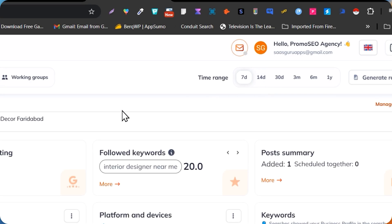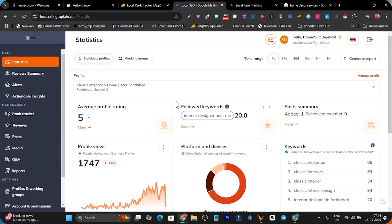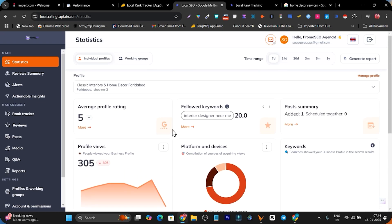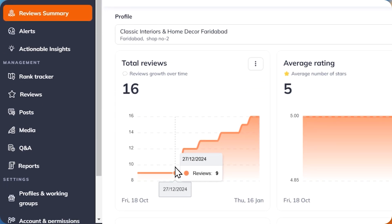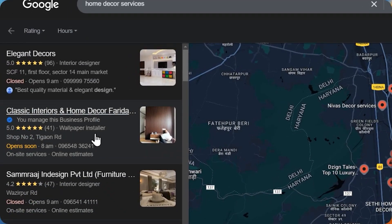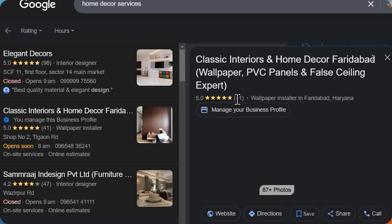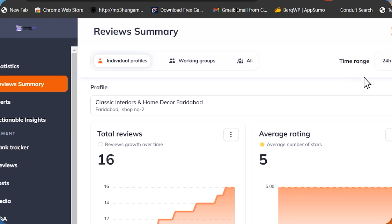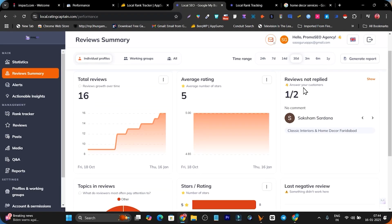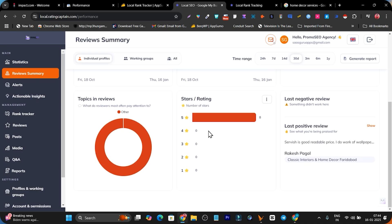My favorite views are the 7 days and 14 days — it instantly lets me know what changes happened in my ranking, whether it's boosting or decreasing in Google Maps. Next we have the reviews summary. In the review summary you get to know about your reviews — for example this client profile I am currently working on has around 41 reviews. Right now it has a total of 16 reviews in the last 30 days, the average ratings, and reviews that are not replied. I will also show how you can reply to these reviews with AI in just a few seconds with one click.